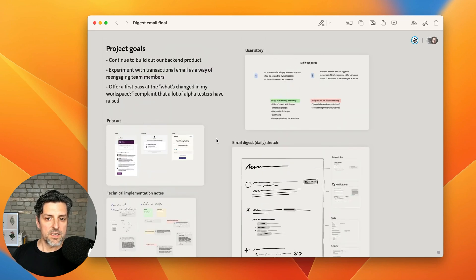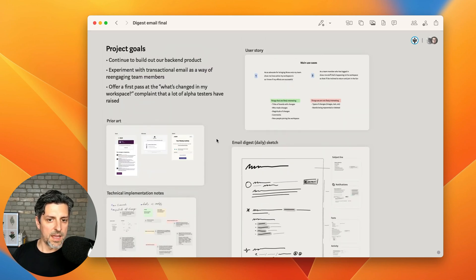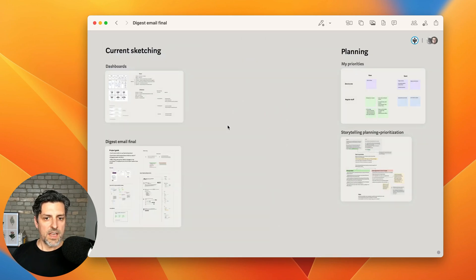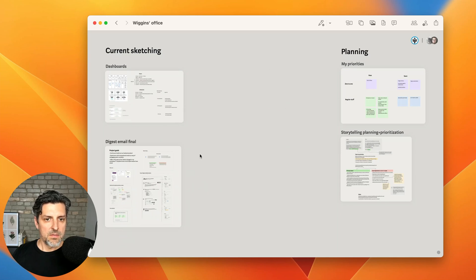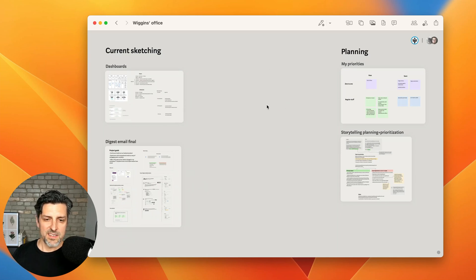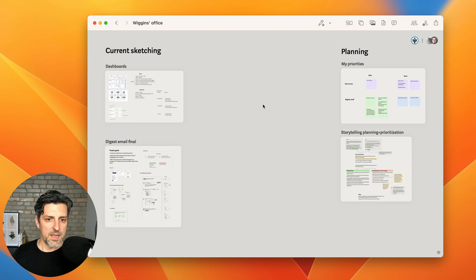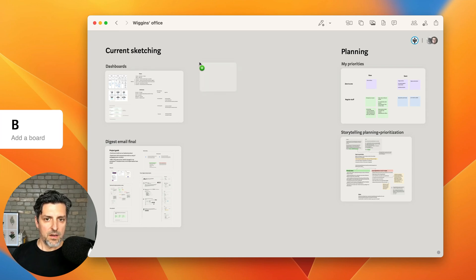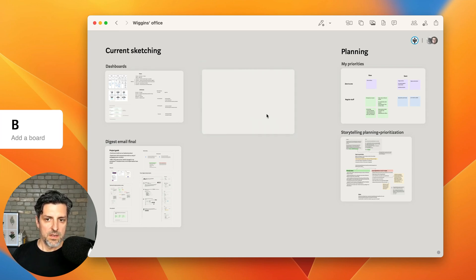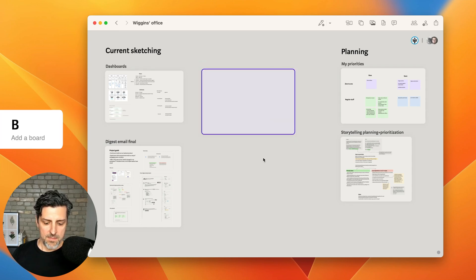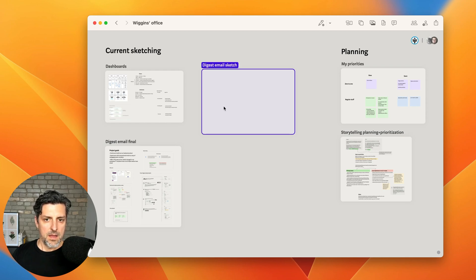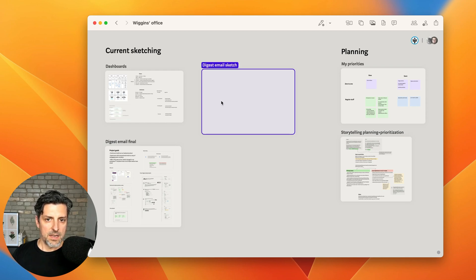So let's start from a new blank board and recreate a portion of this. I'll navigate back out a level here. I'm in my semi-private workspace inside of our larger team workspace. I'll create a new blank board, give it a name, and navigate in.